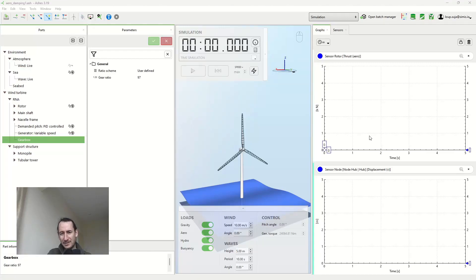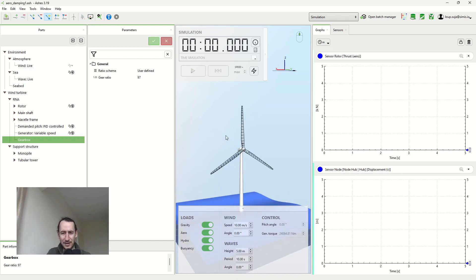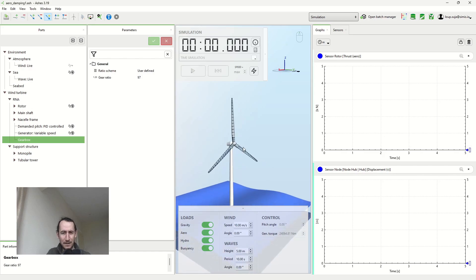A little bit on aerodynamic damping today. So first what it is and why it happens, and later we'll see an example. We'll illustrate how it affects wind turbines.